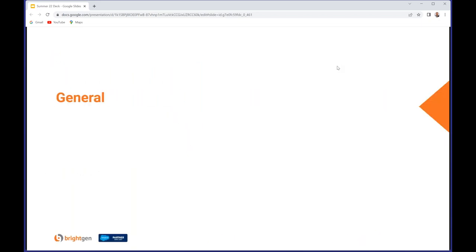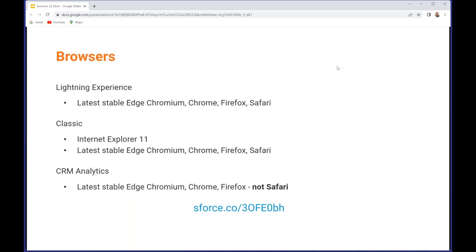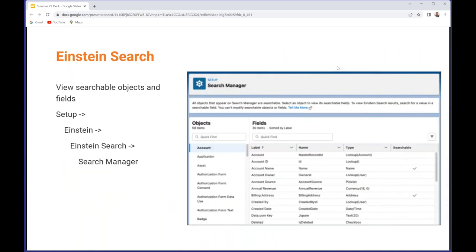Next we have some general updates, starting as usual with the supported browsers. I won't read through all of these, but you can see the pattern which is the same as usual: the latest stable Edge, Edge Chromium, Firefox, and Safari, apart from Classic which still has IE11 hanging on, and CRM Analytics formerly Einstein Analytics which doesn't support Safari.